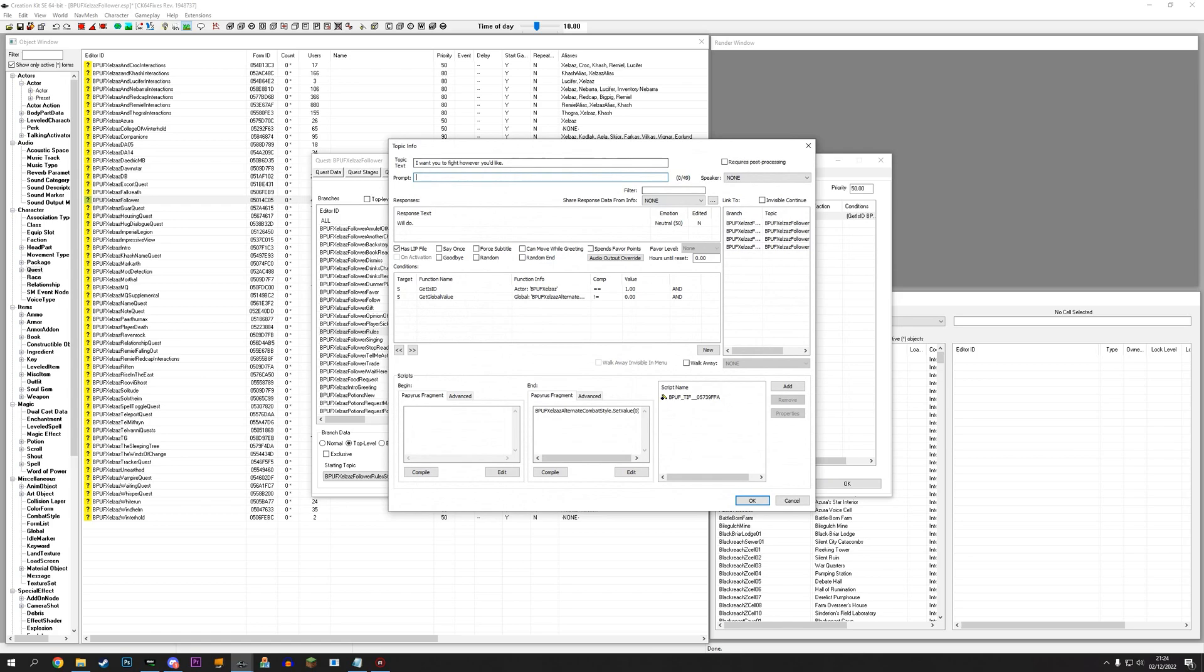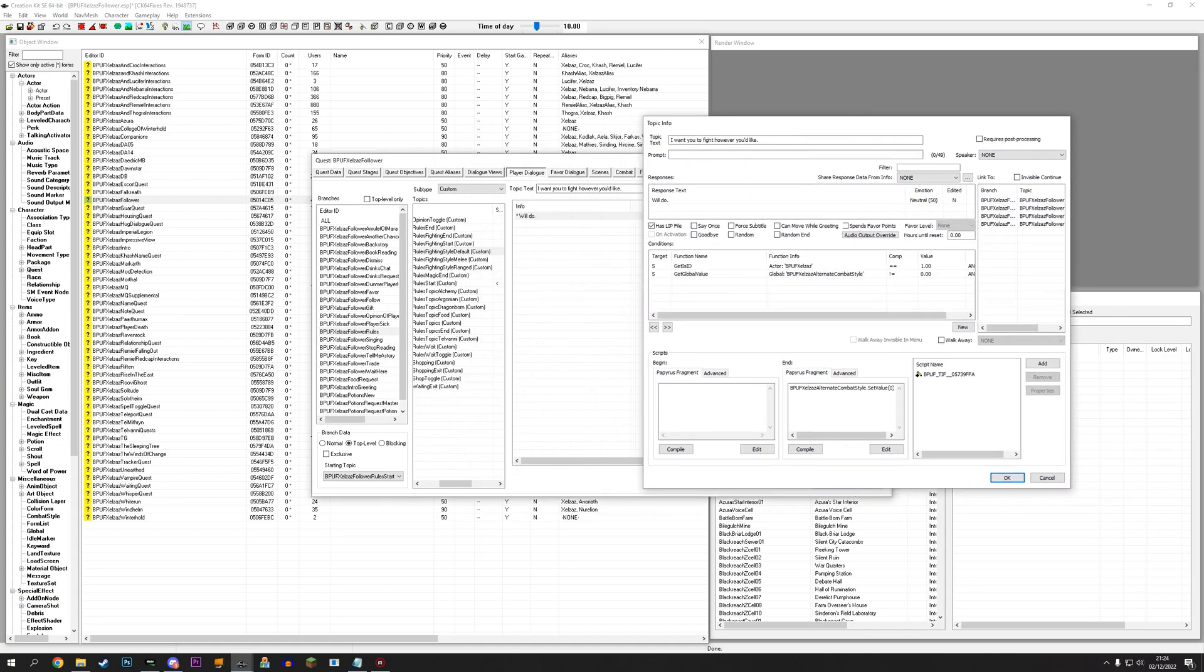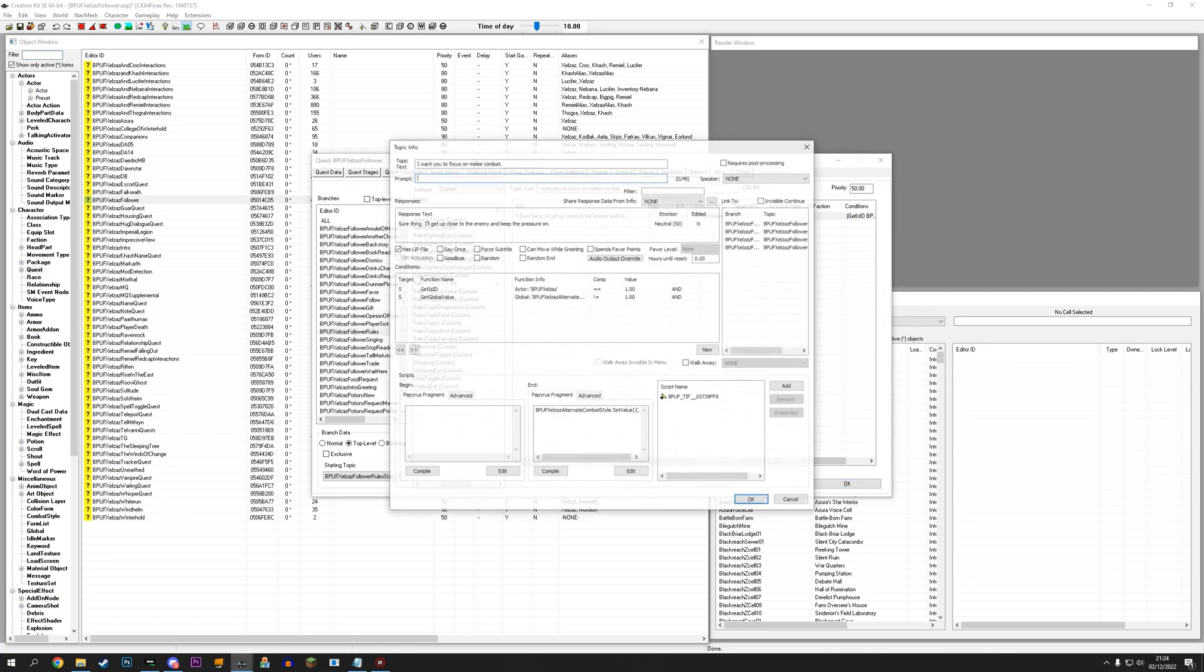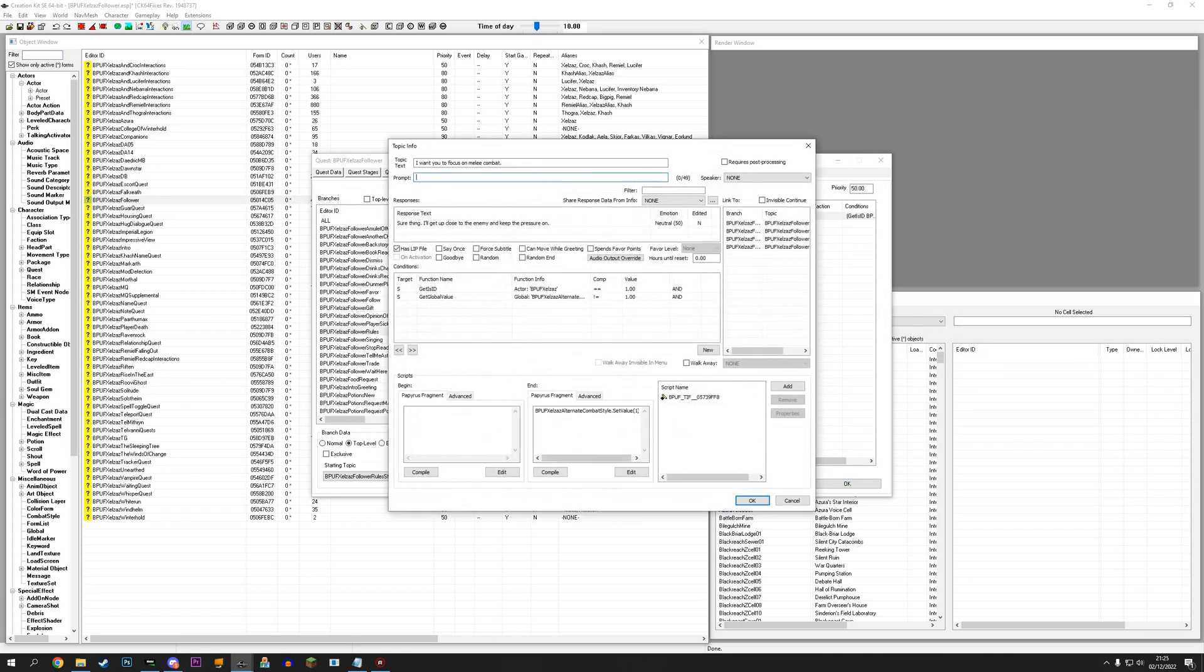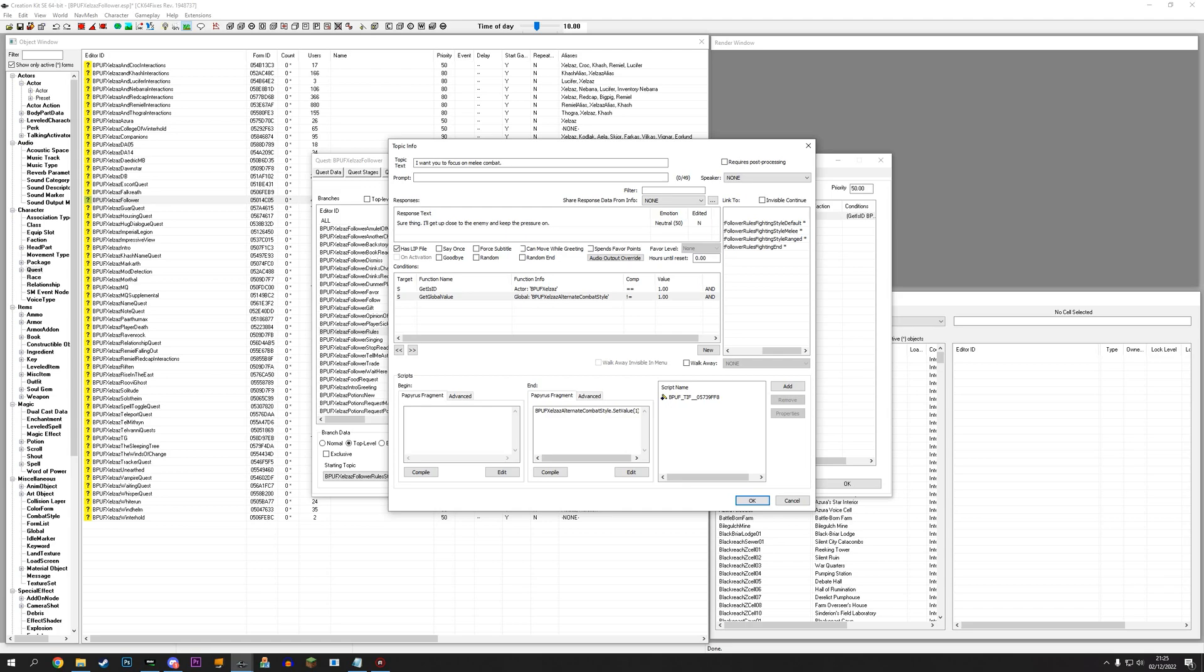You can have in here. I've set it so you cannot ask Celsus to fight however he likes. That's the default. That's if you've changed it. So, let's go to this one. But, you cannot ask Celsus to focus on melee combat if this value is already set to one. It wouldn't make sense to be able to keep asking him to fight the way he's already fighting. It won't hurt to just copy-paste all the links here from the main one. If the conditions aren't true, it's not going to show up in people's list. So, don't worry about that.